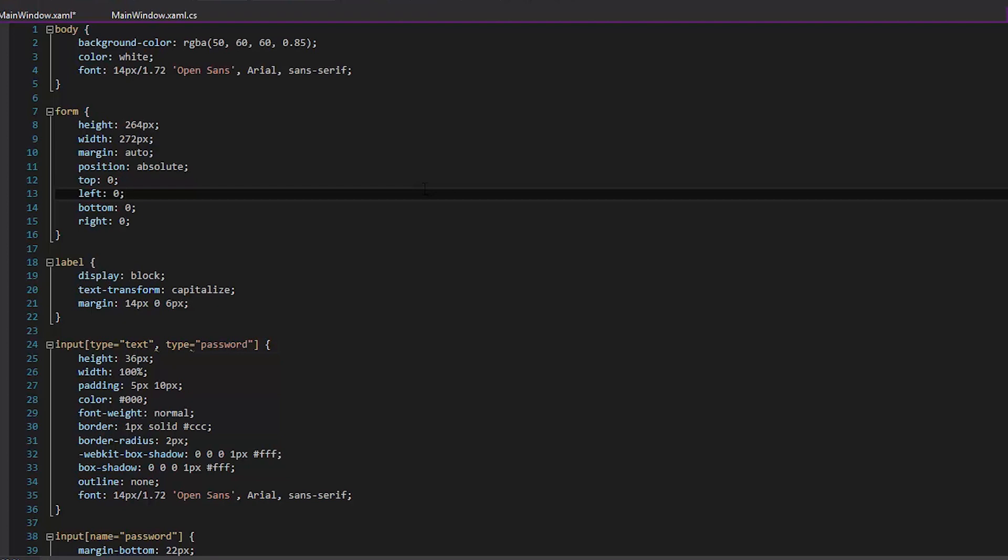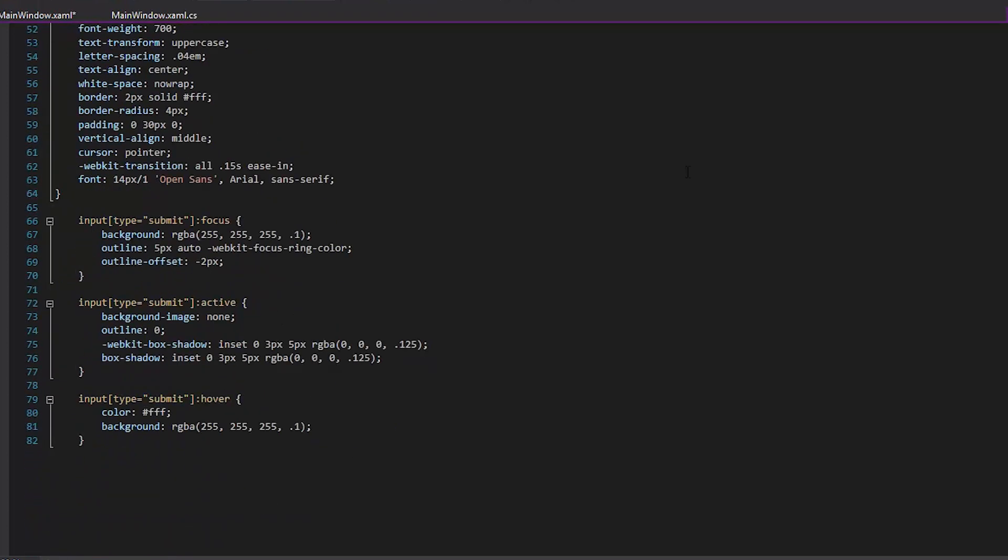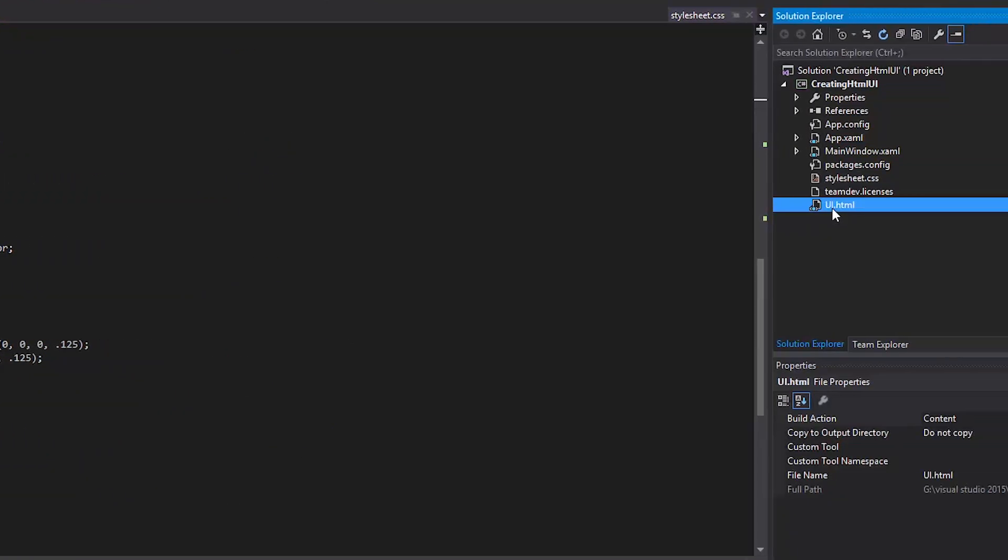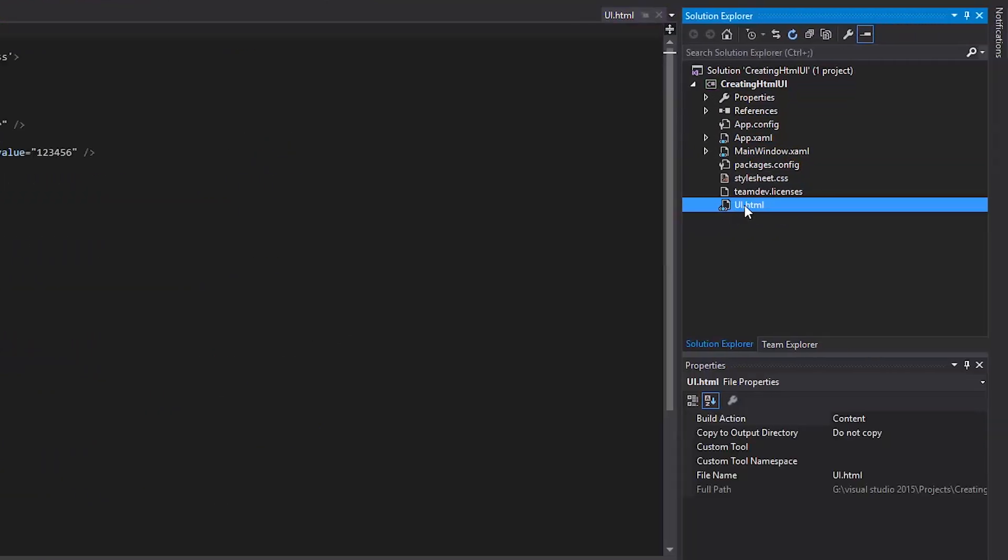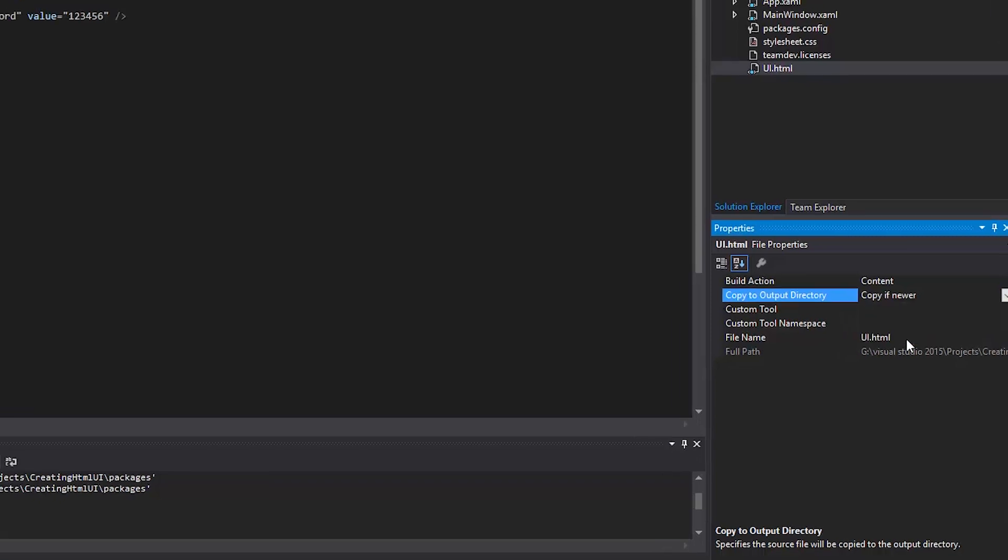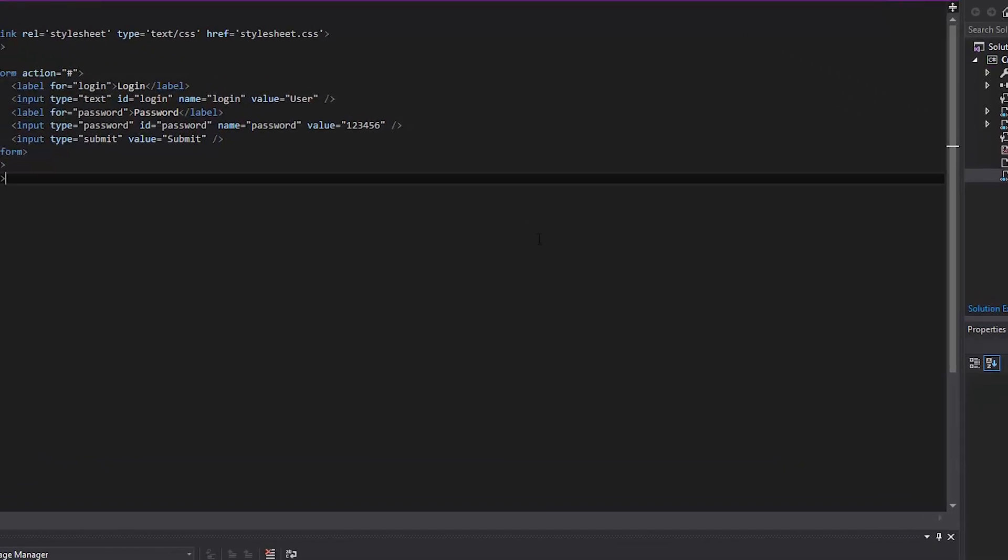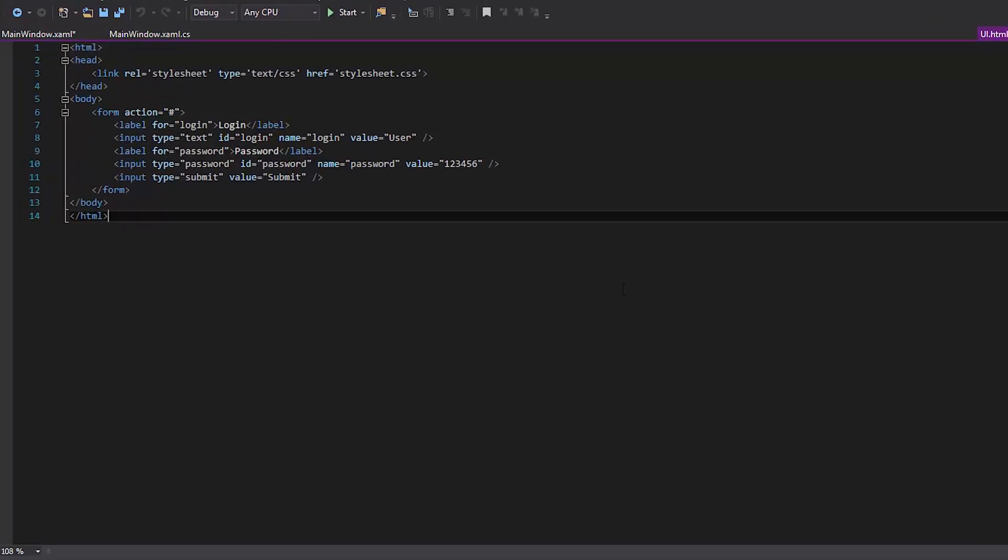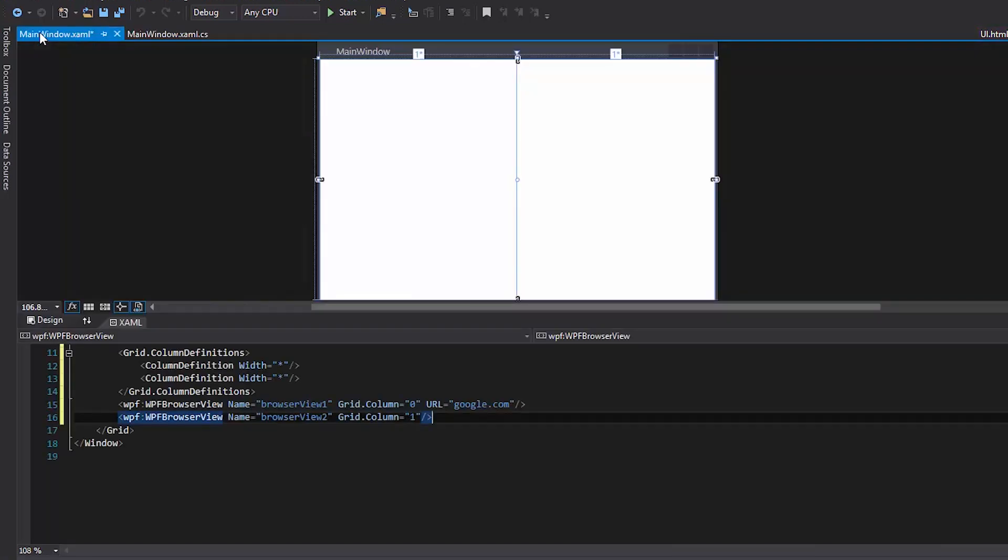Now, let's take a look at the style sheet and the web page source code. As you can see, there is no OnClick event on the Submit button. We will add it with the help of C#.